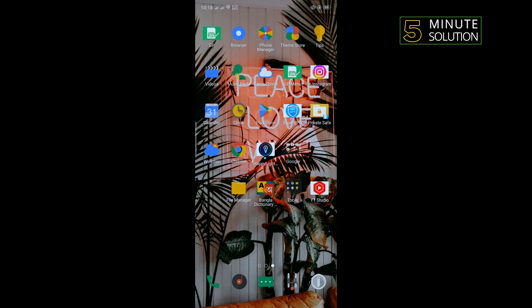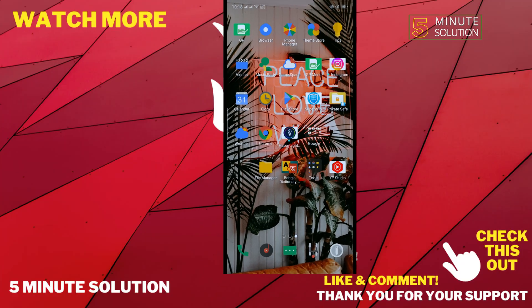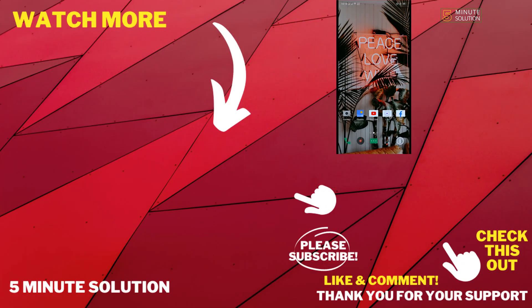If this video helped you, give a thumbs up and please consider subscribing to How To and Five Minute Solution. Thank you for watching.